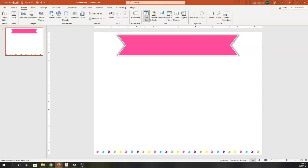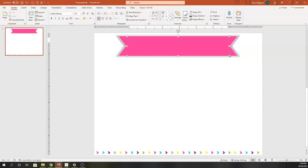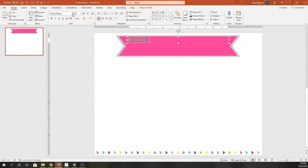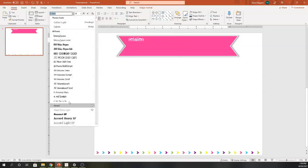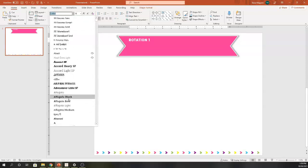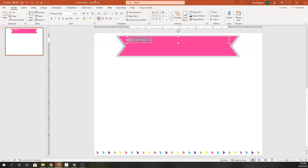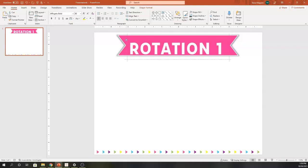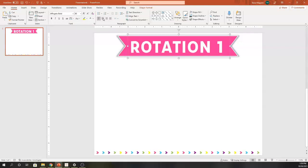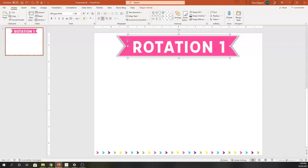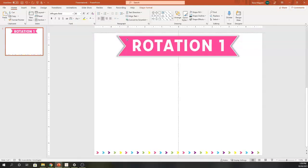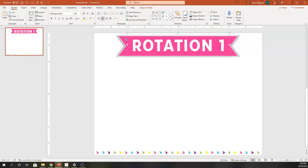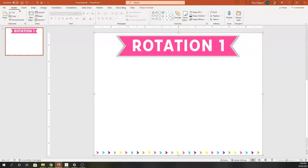I'm going to go ahead and insert a text box, and I'm going to label this as rotation one. I'm going to make it nice and big and bold so it is easily seen. I'm going to use just a strong font that I like to use, make it a little bit bigger, and then eyeball it so it's centered.